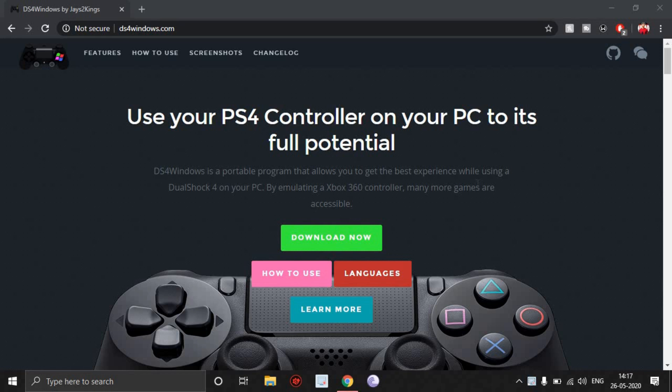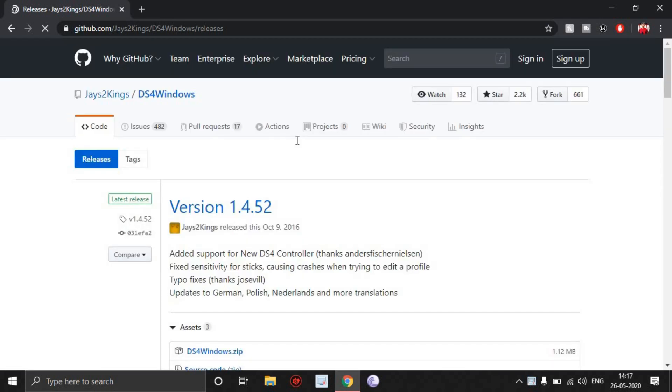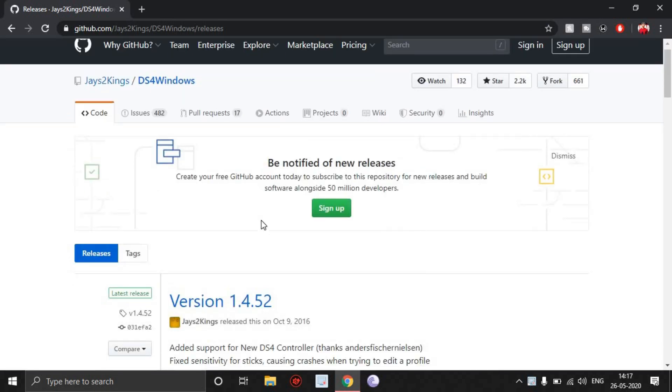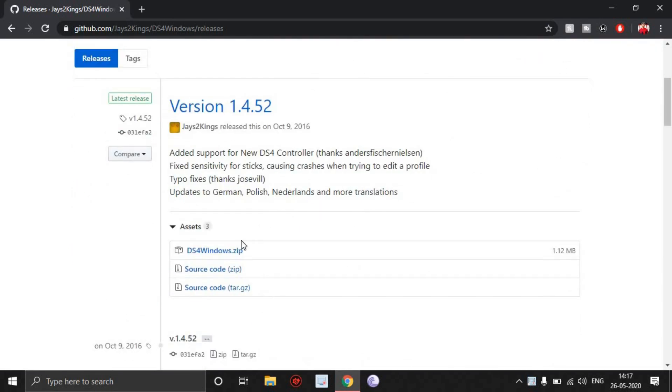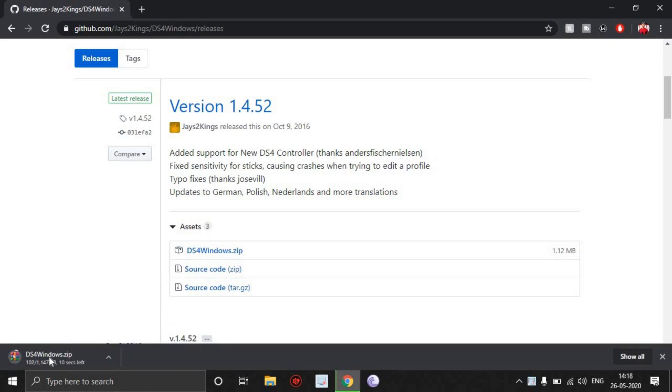Just click on download now - it's going to take you to a GitHub link. Download the latest version. At the time of this recording it's Version 1.4.52.